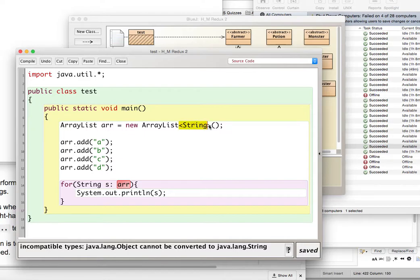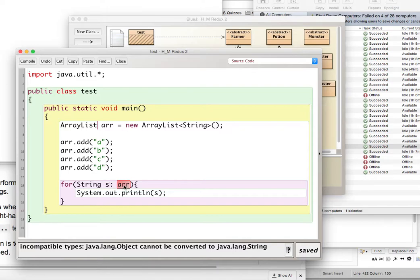So this ArrayList is an ArrayList of strings, but they're being typecasted as type object. So then when it comes to the for each loop, it's saying, oh, these guys are objects, they're not strings, and I don't typecast. So this is not going to work.